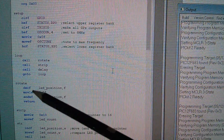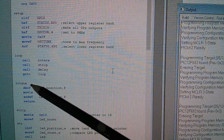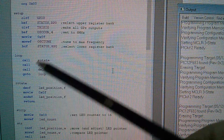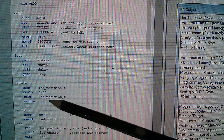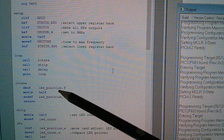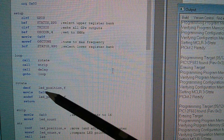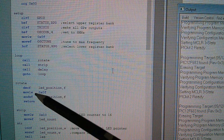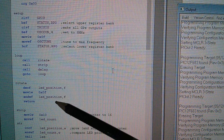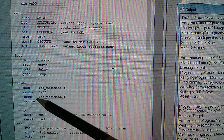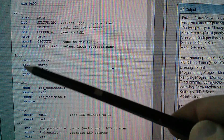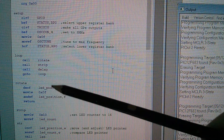Here's the subroutine called 'rotate' — every time it's called it rotates the LED we want to light one position around that ring of 16 LEDs. It consists of just three instructions: decrement the file LED position, move a literal value of hexadecimal 0F into the W register, and AND the W register with the file LED position. You can ignore the return instruction because that just takes you back to where the subroutine was called, which is in the main loop.